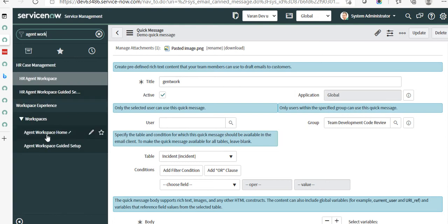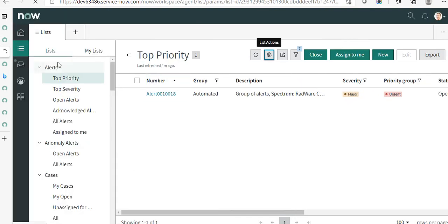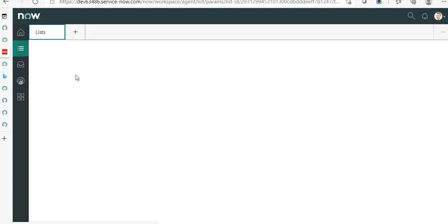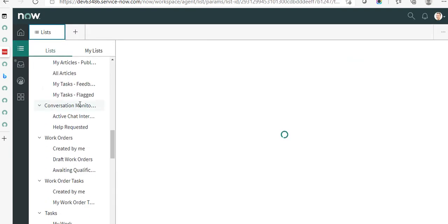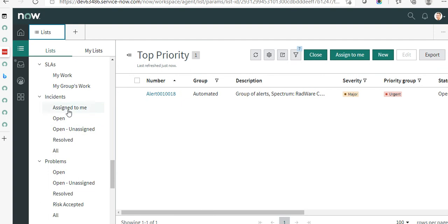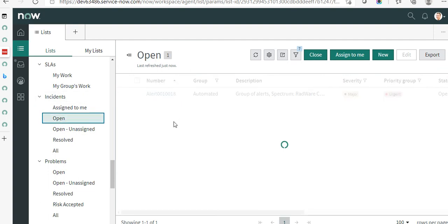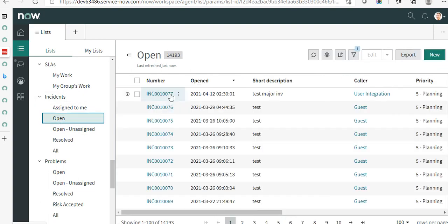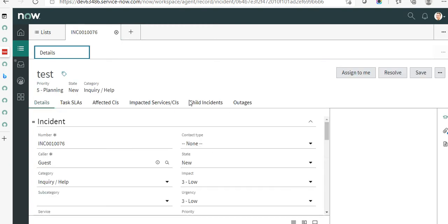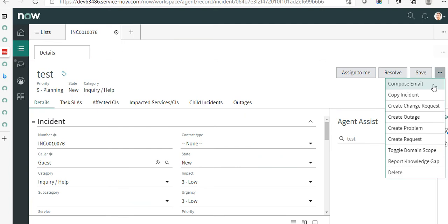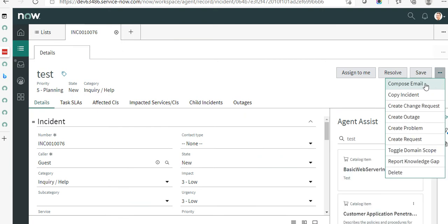Next we access the Agent Workspace. Go to Agent Workspace home — here we need to open an incident record. Let's find one, go to Incidents, open it, and let's open this record.